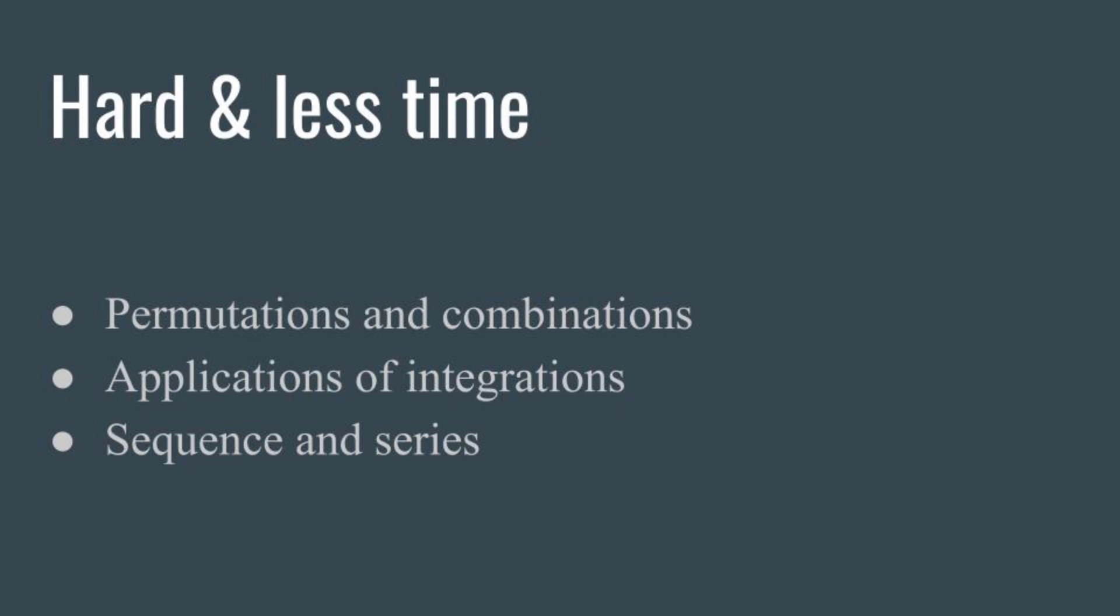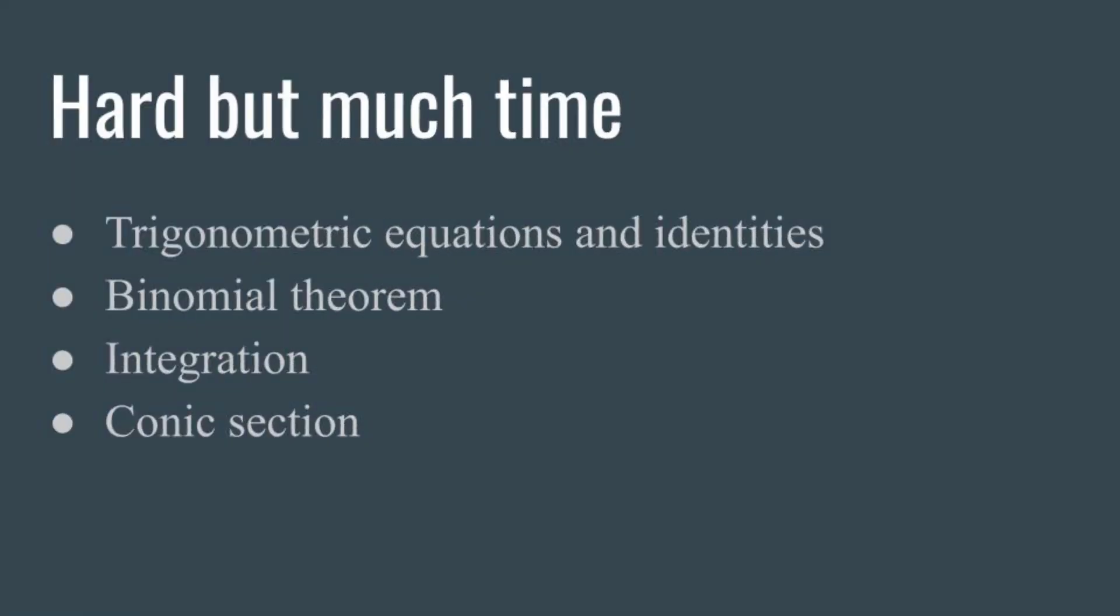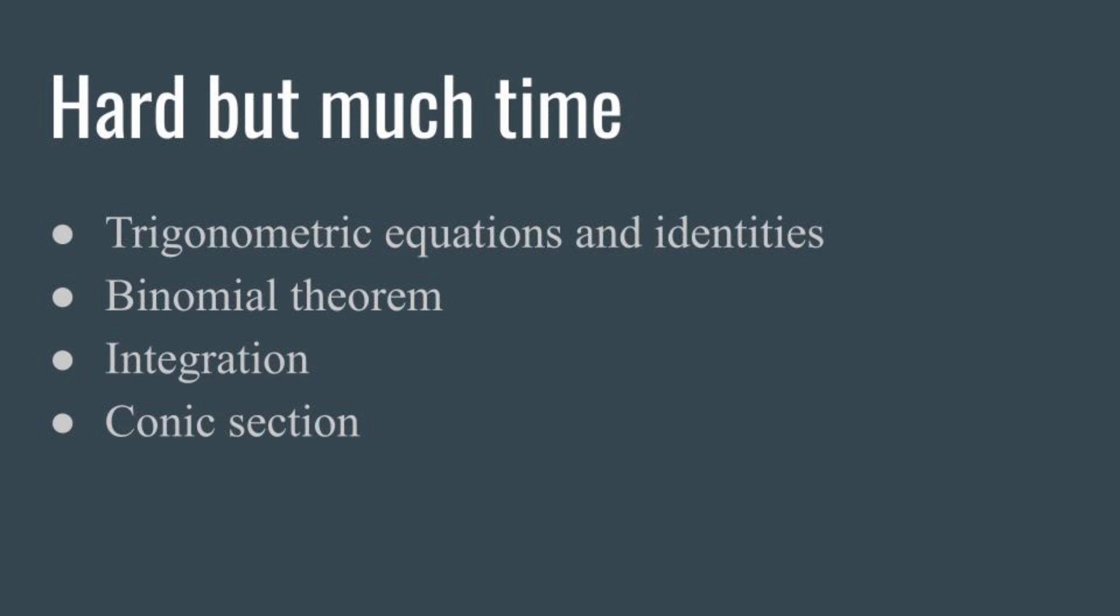These chapters are hard as well as time-taking: trigonometric equations and identities, binomial theorem, integration, conic sections like ellipse, circle, parabola, and straight lines. Actually these chapters also require completing the topics and formulas. You have to complete hard categories, but if you keep the formulas ready and apply them correctly, it becomes a little easier. The main focus should be on these chapters. If you complete them well, it will definitely be easier.